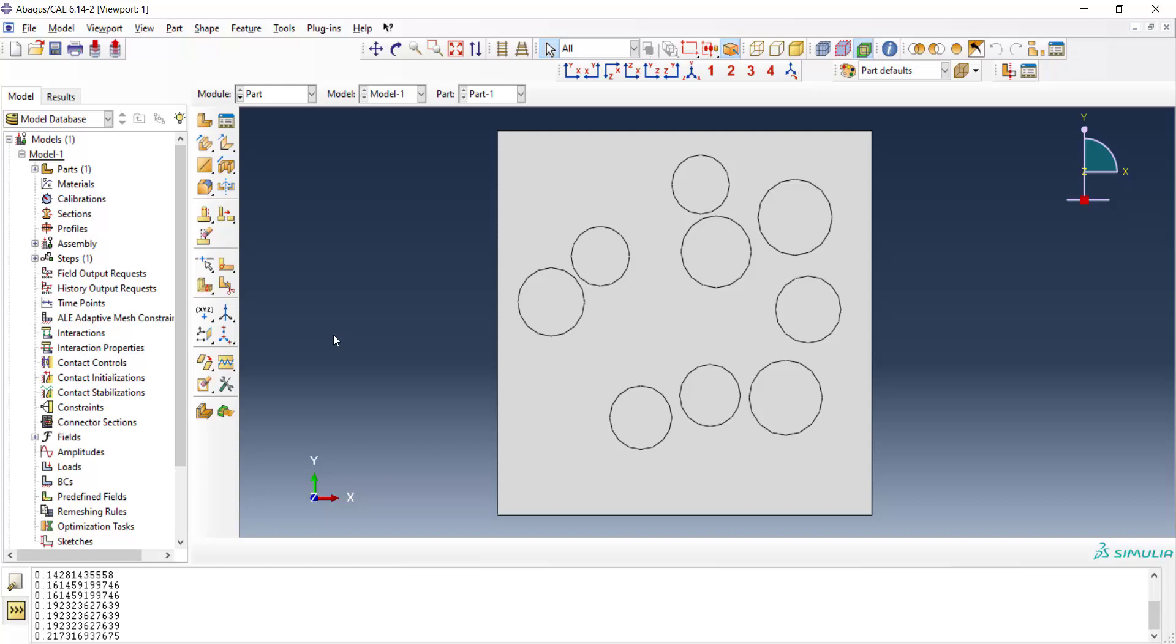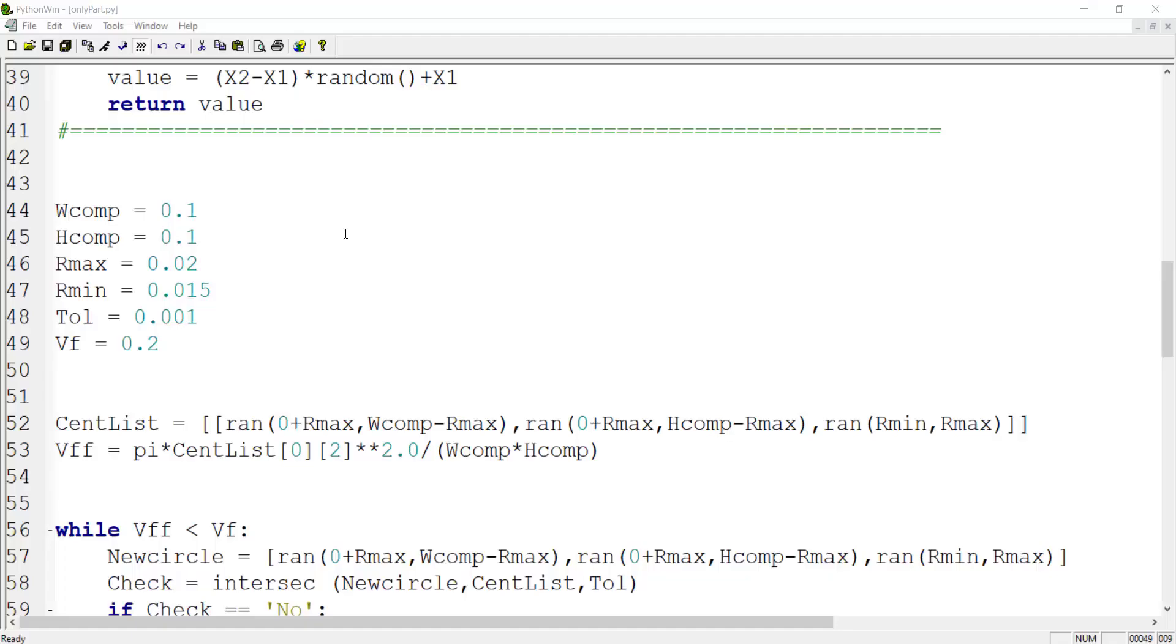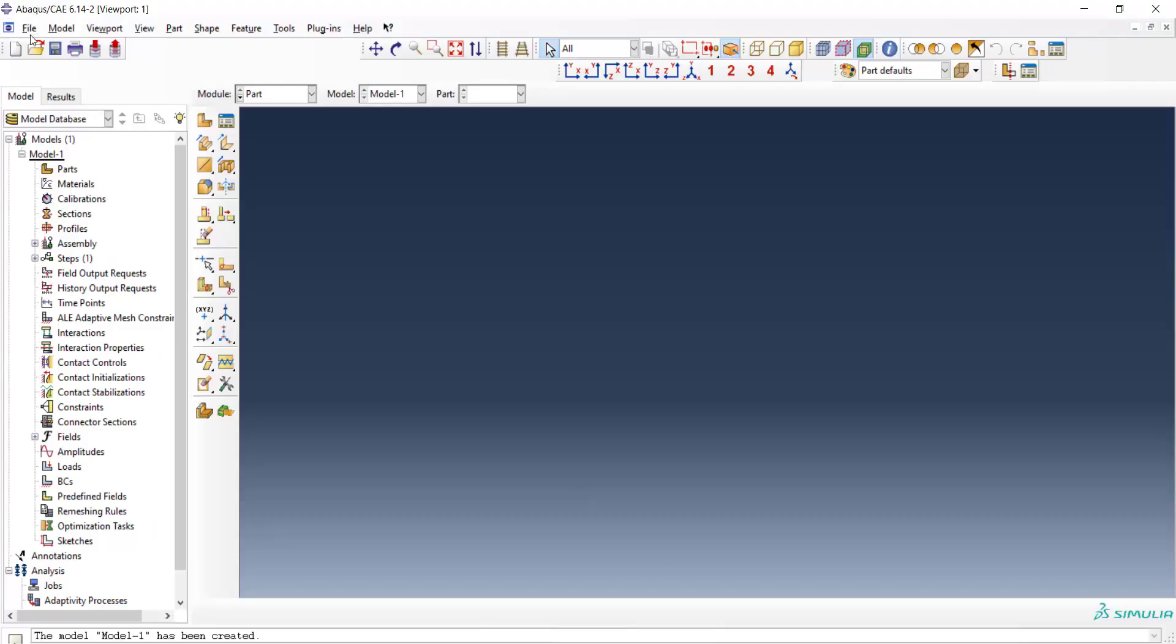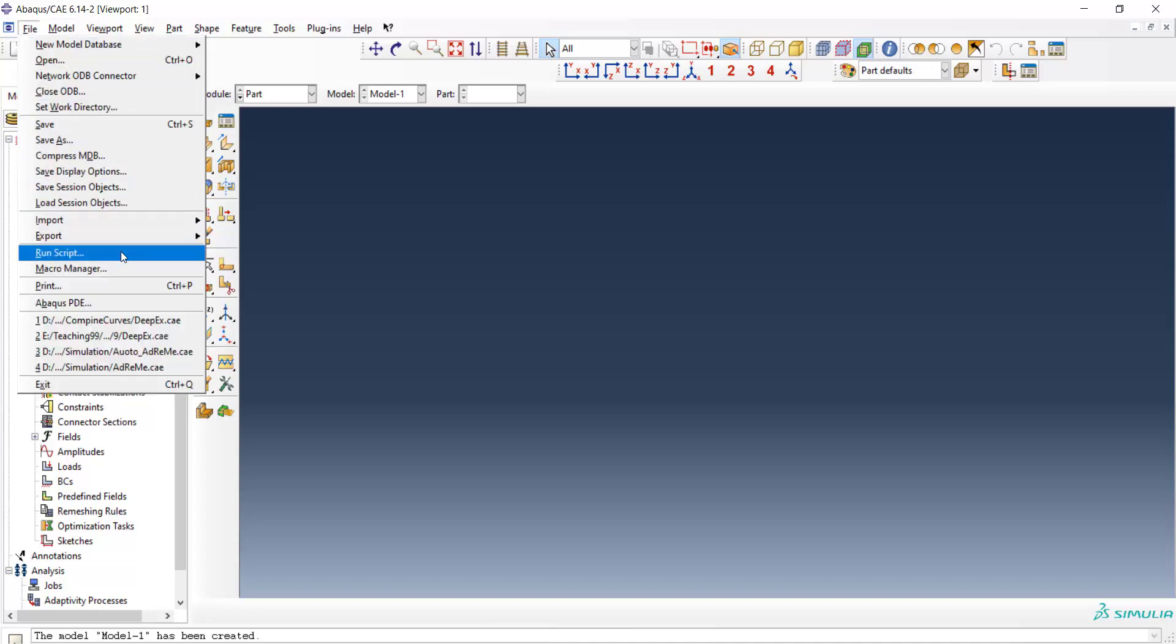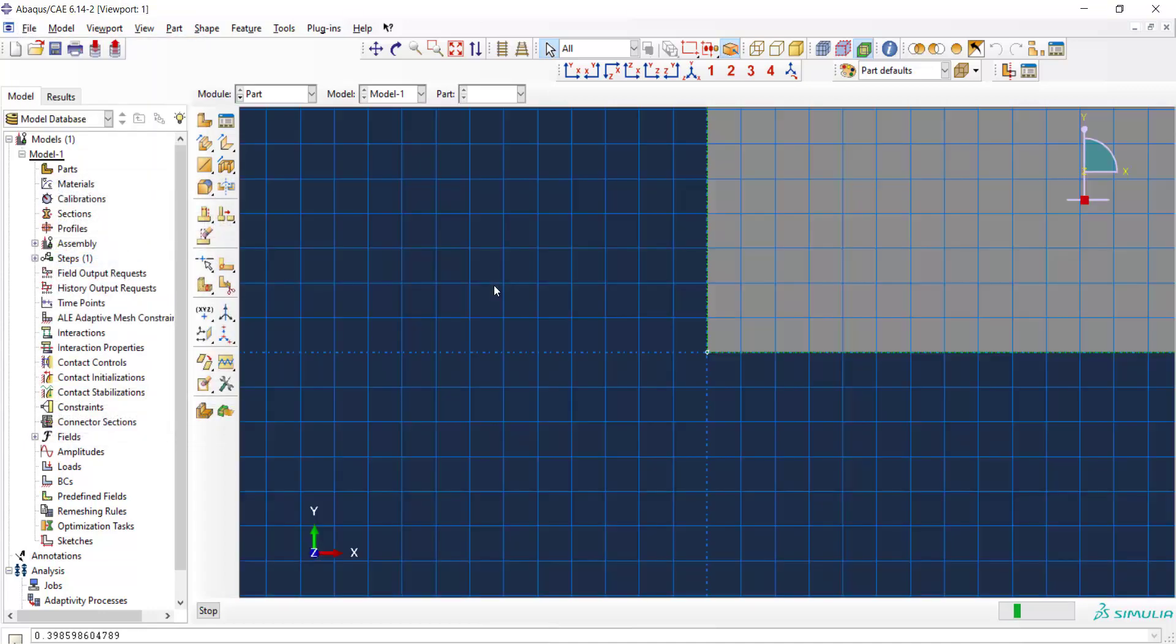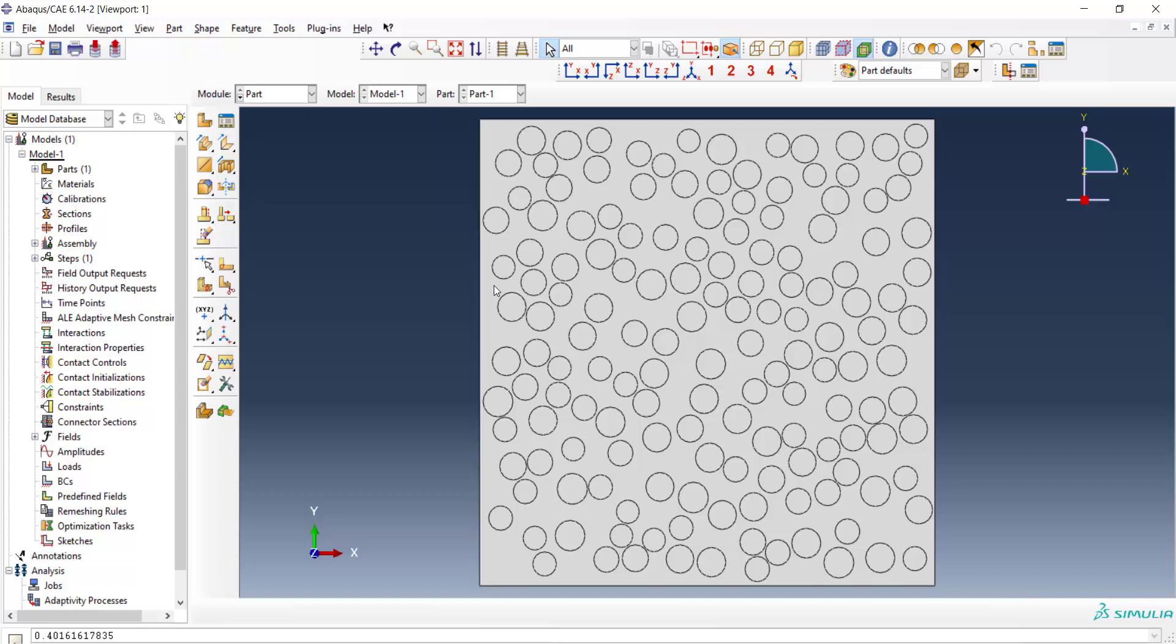The circles also have no intersection with border lines as was described in the previous video. To show the capability of our code and how it can save our time, we model now a bigger unit cell. For example, 0.6 for width and height and the same radius for fibers and also a bigger volume fraction. Now we can run the code. We can see here that this code saved lots of our time for creating this part.